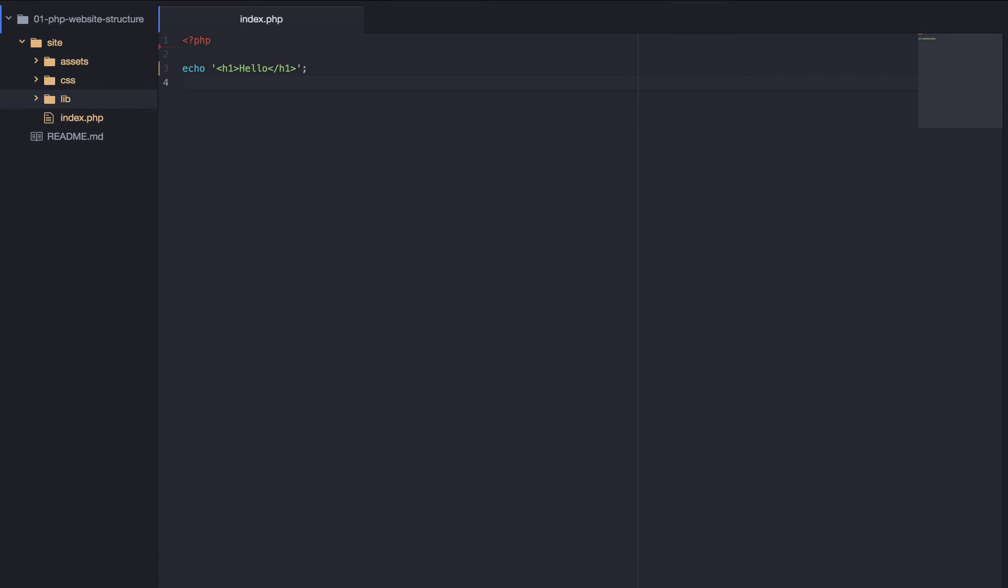And we're going to create a folder called lib. Now, lib is going to store any PHP functions or libraries, and we're going to access them through PHP, but we're not going to allow access to the browser to these things. So, it's going to be like a private folder.